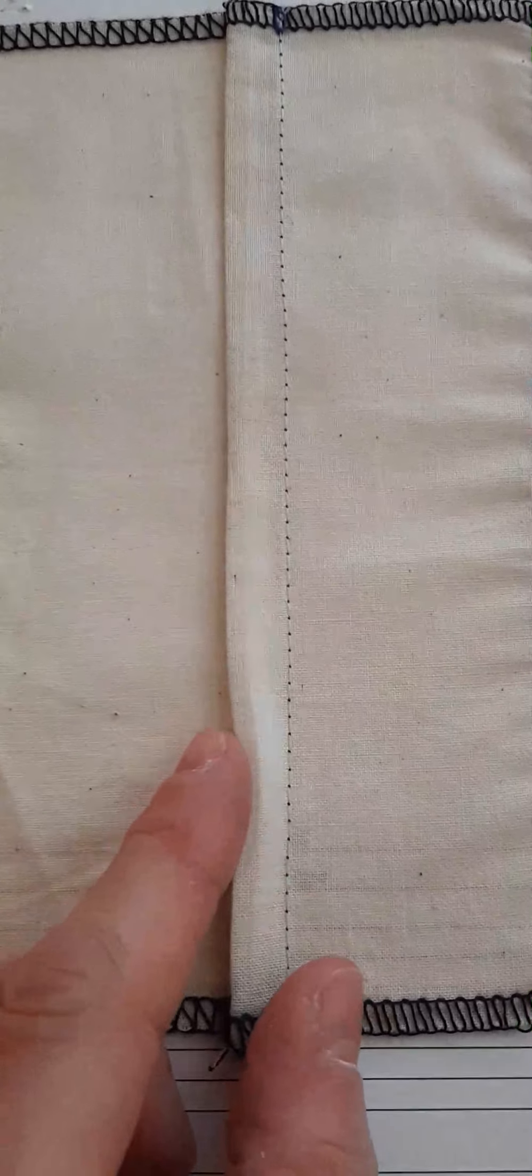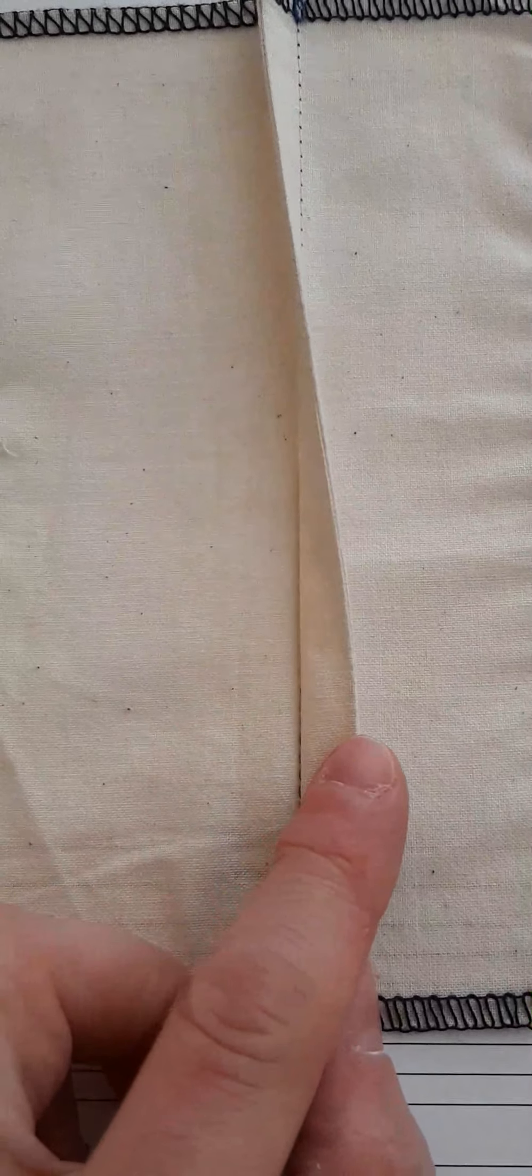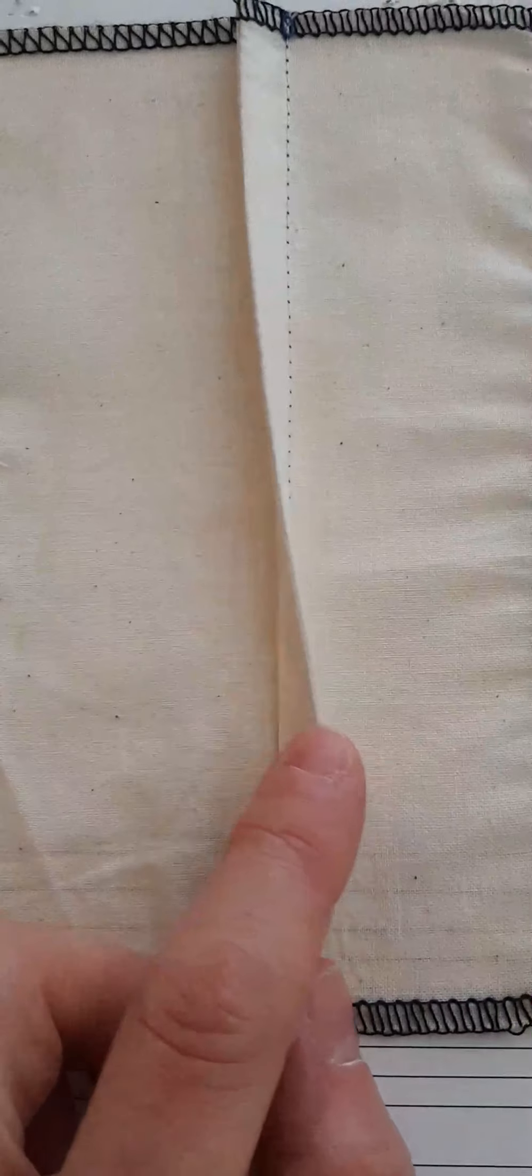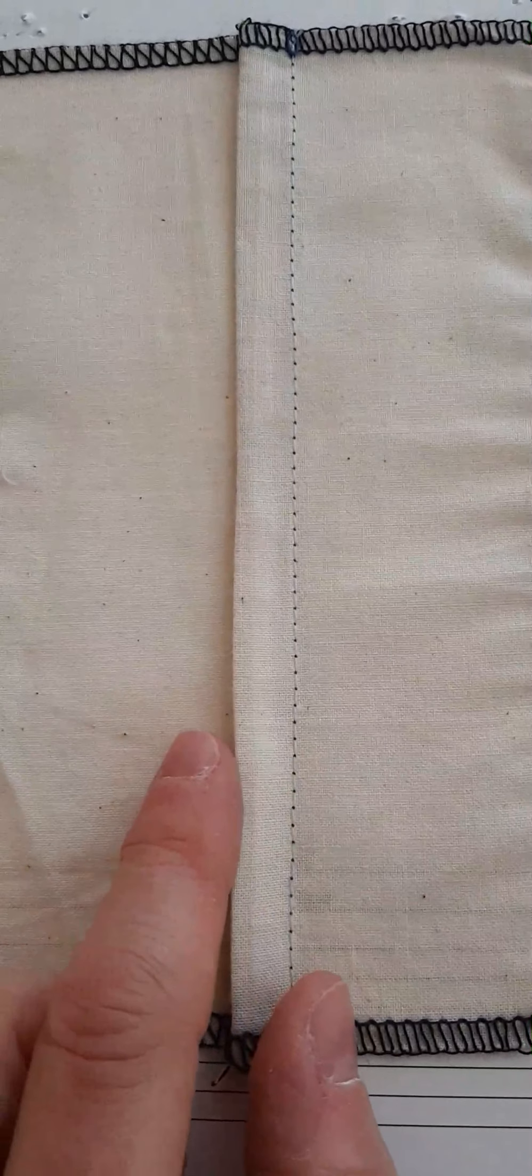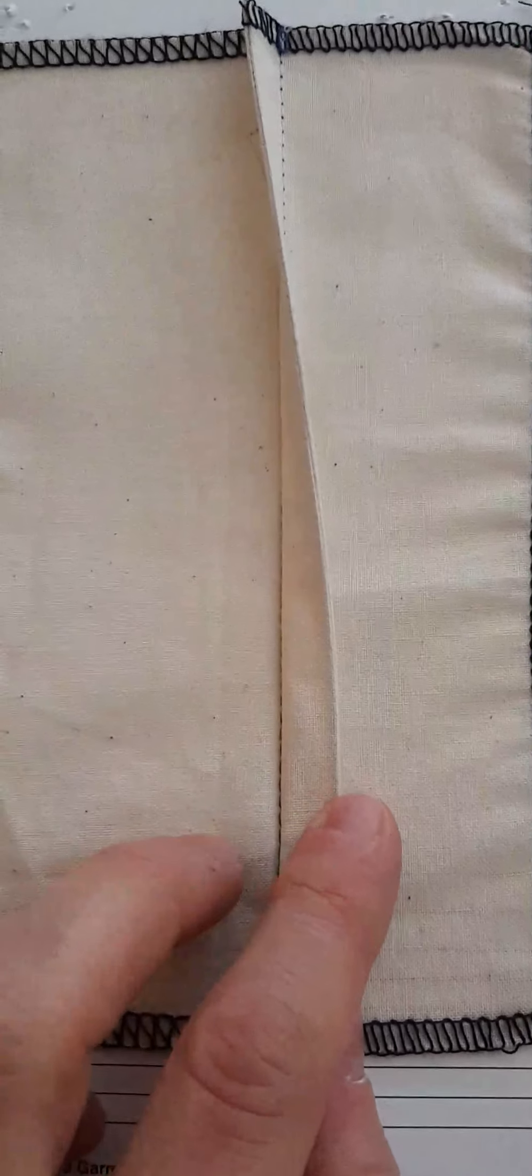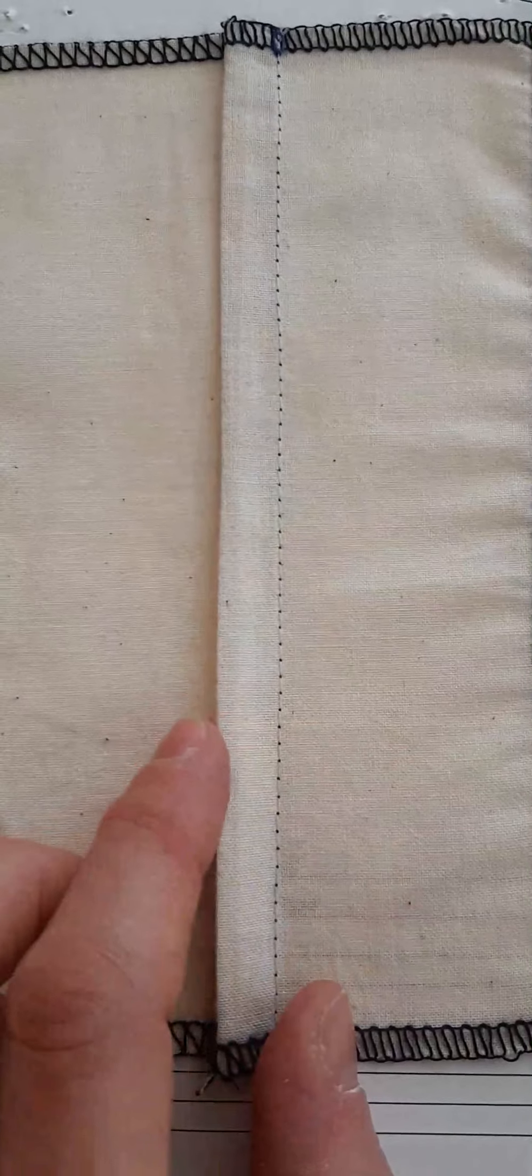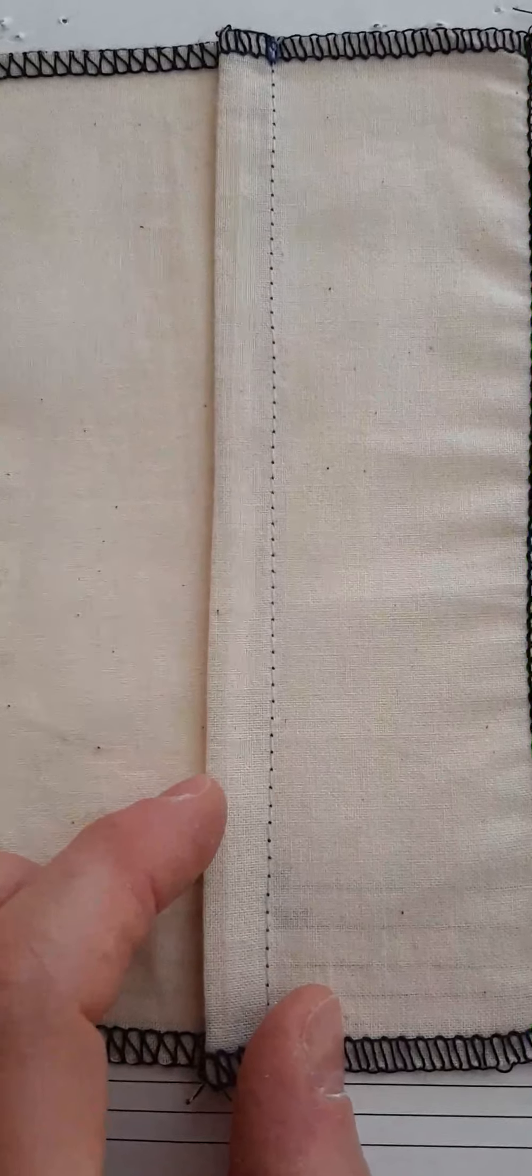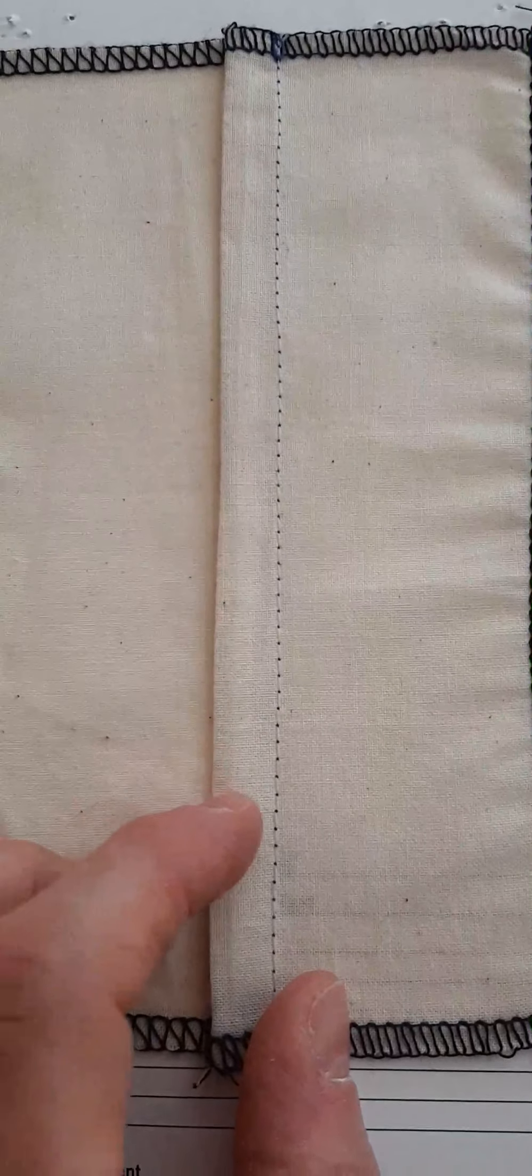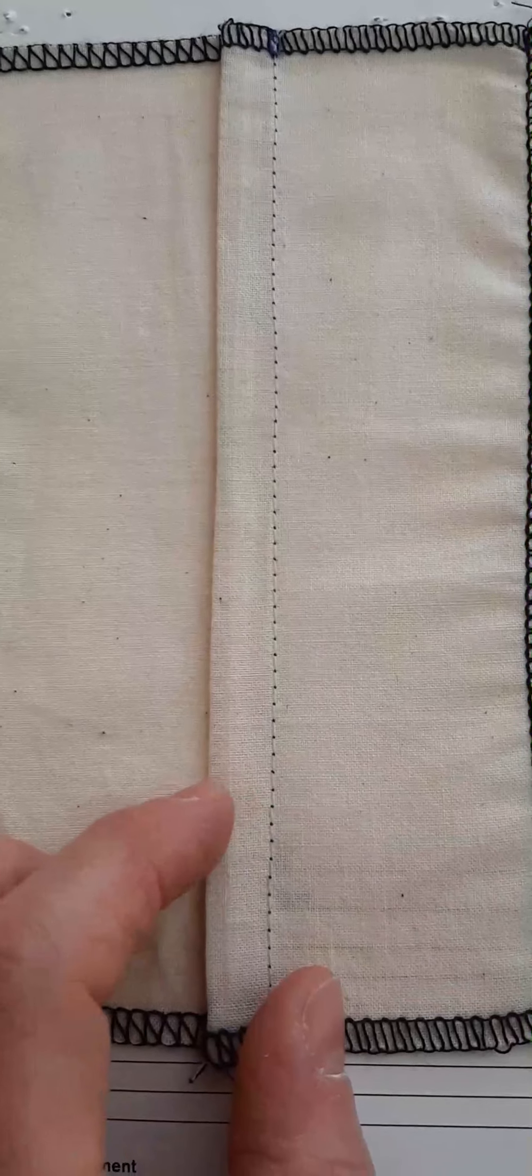So our next lesson is going to be to learn how to do a French seam. This is the wrong side of my fabric, and you can see that the seam allowance is really neat and clean where the raw edge is enclosed.